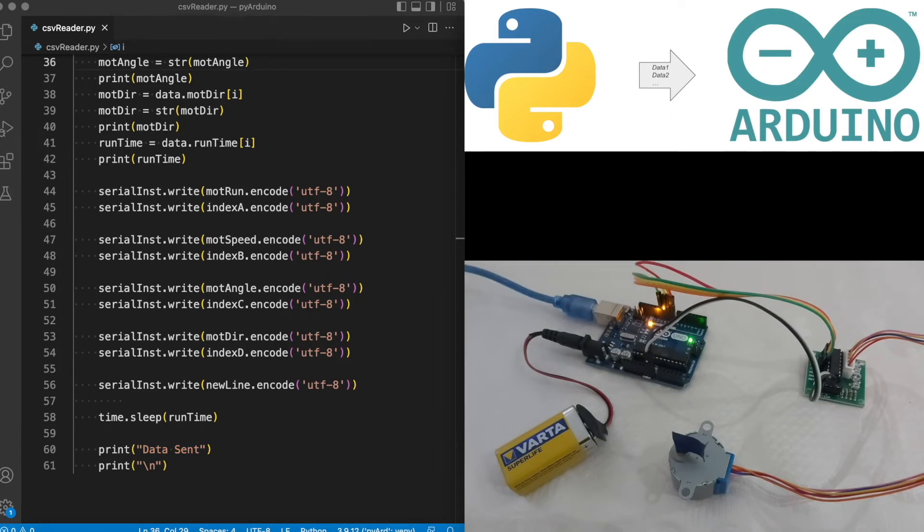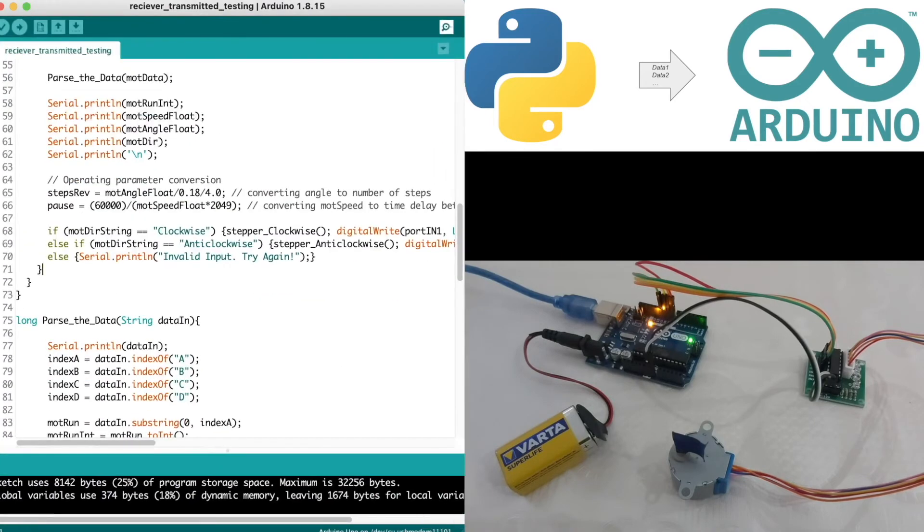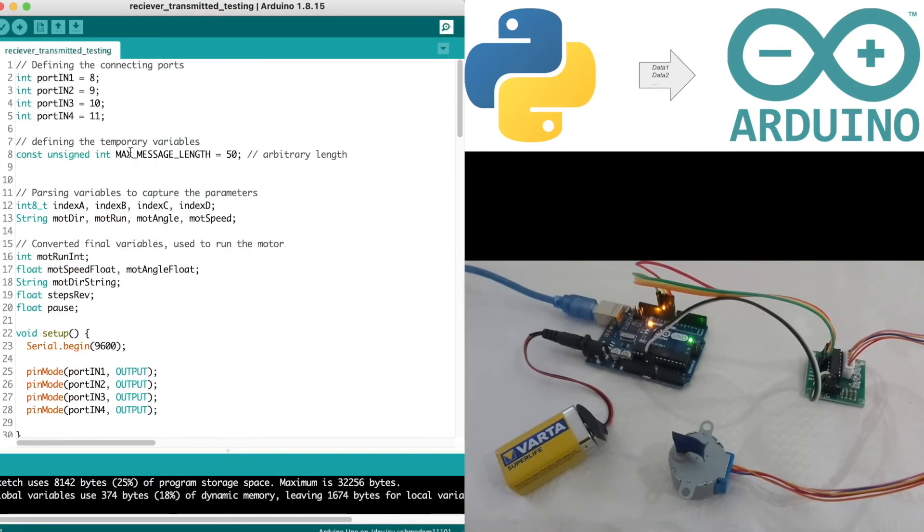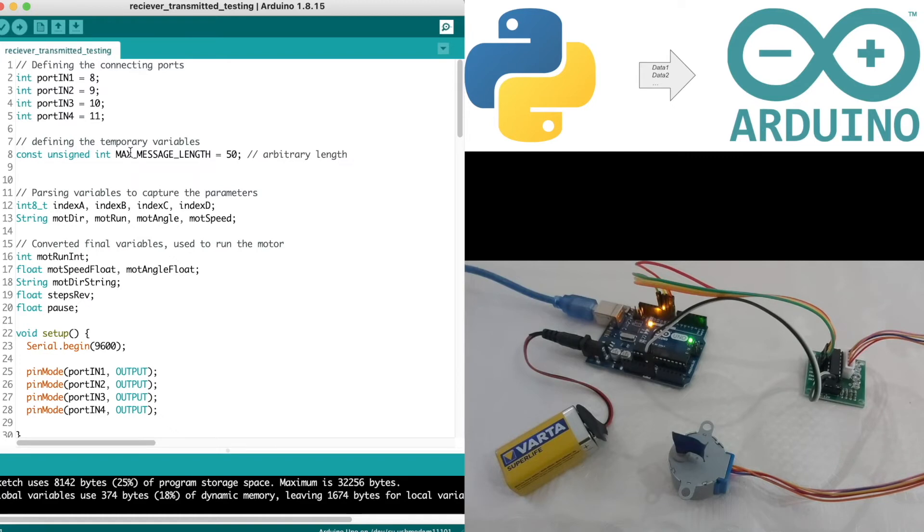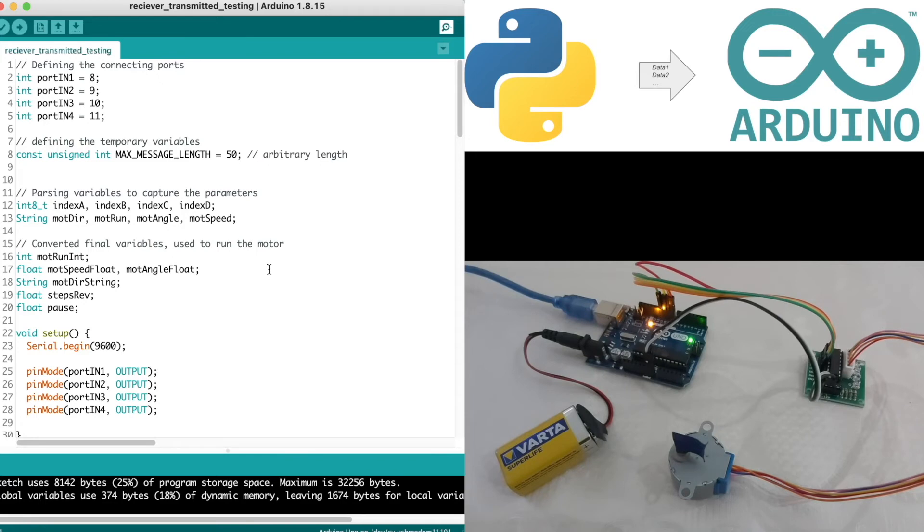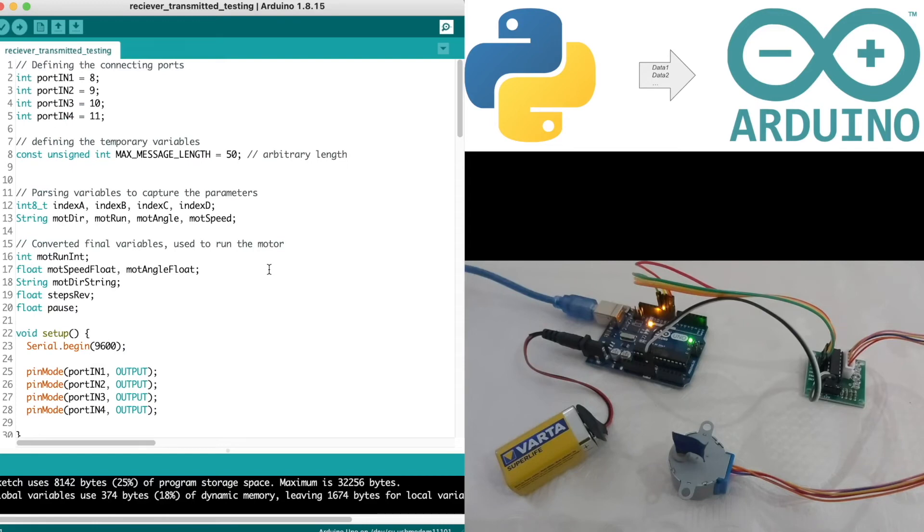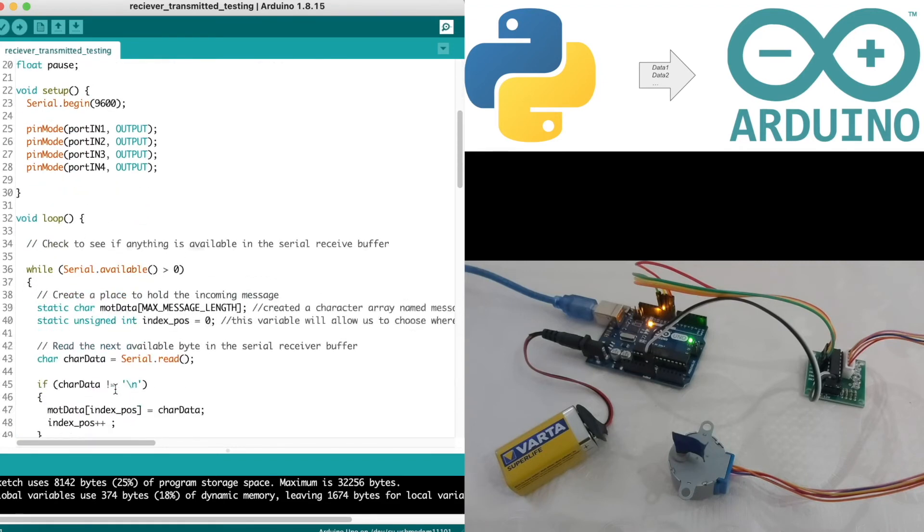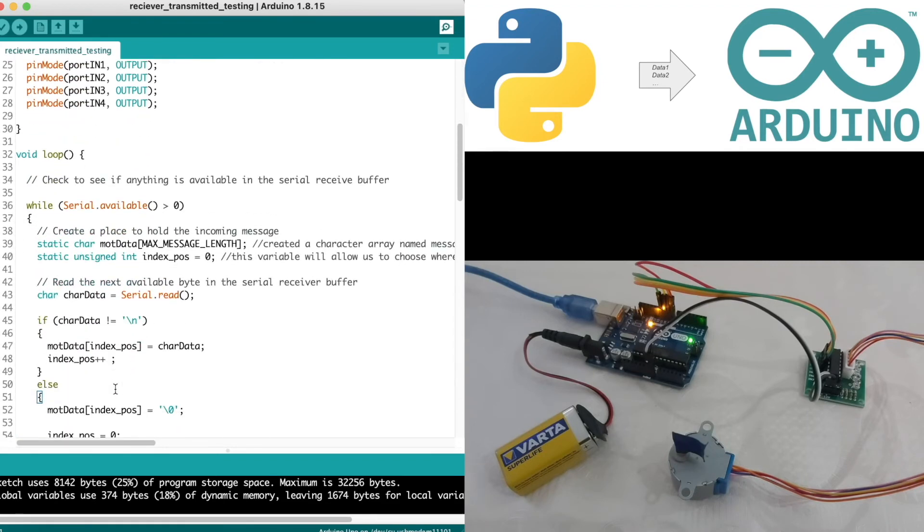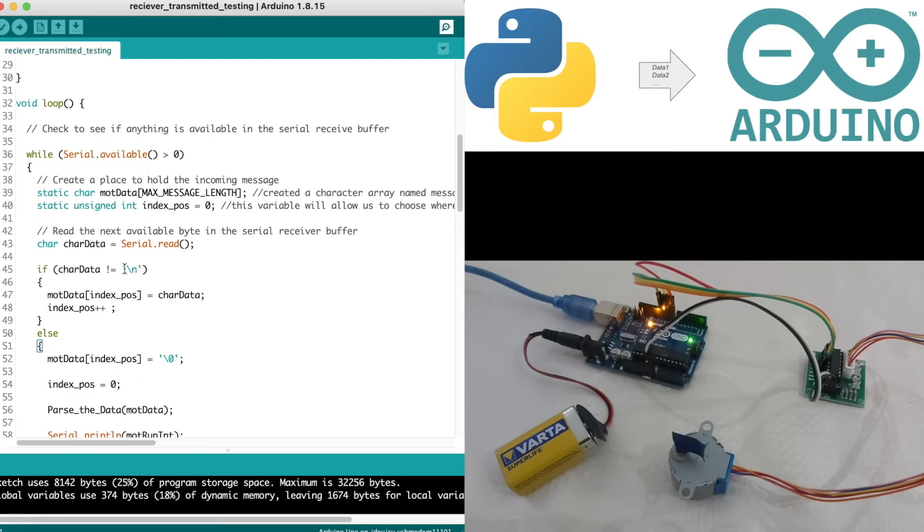Once we are done with the Python script, let's open our Arduino IDE. Here we have to receive data from the serial. Not much has changed compared to the previous episode, which is number six. We are receiving the data the same way as we receive data from GUI. Let me just briefly run through this for this episode. Initially we are defining the ports, variables, and void setup all the way here.